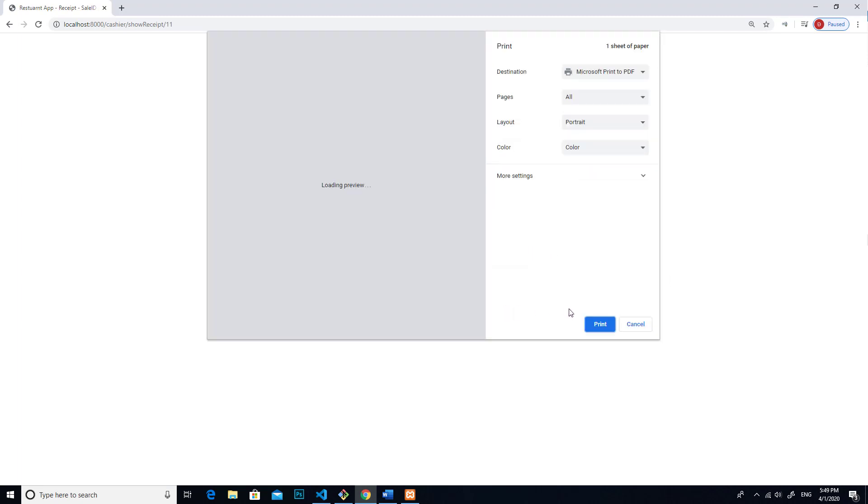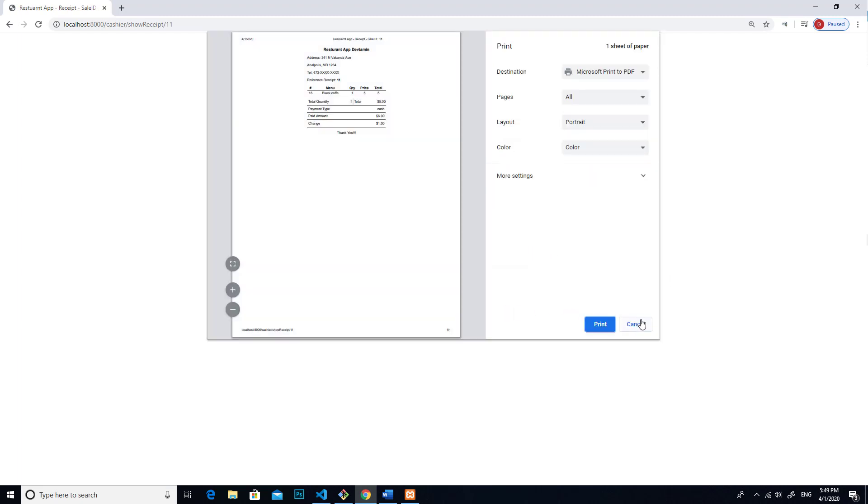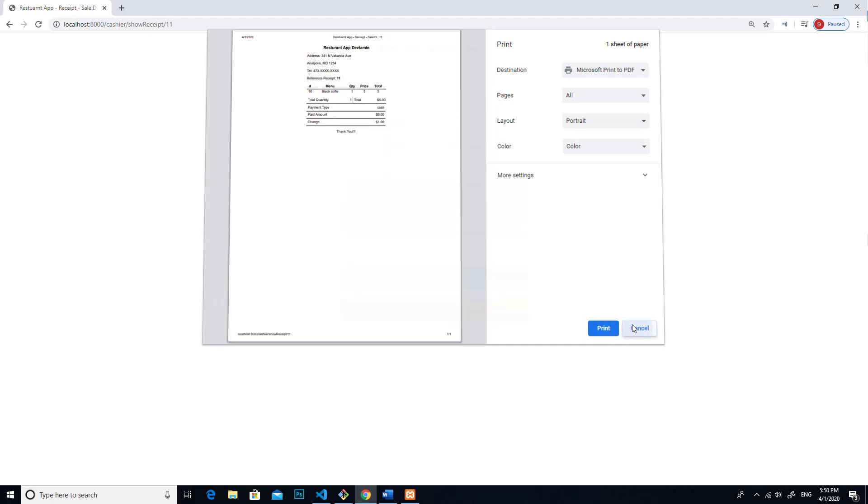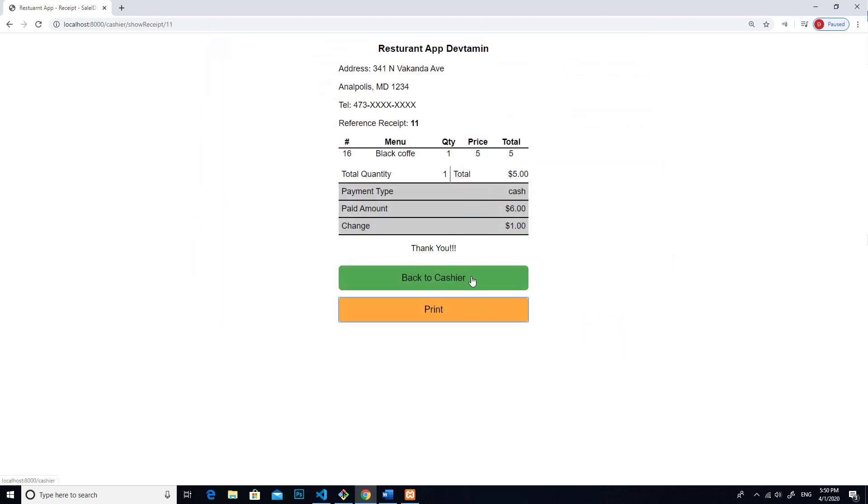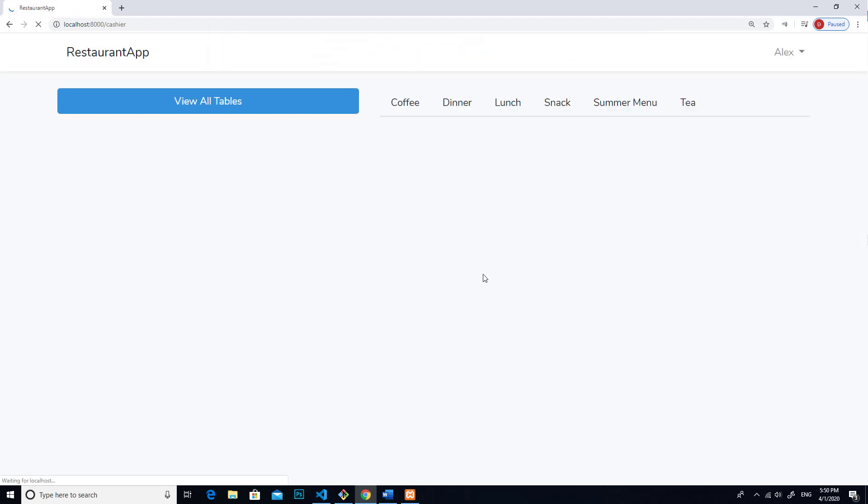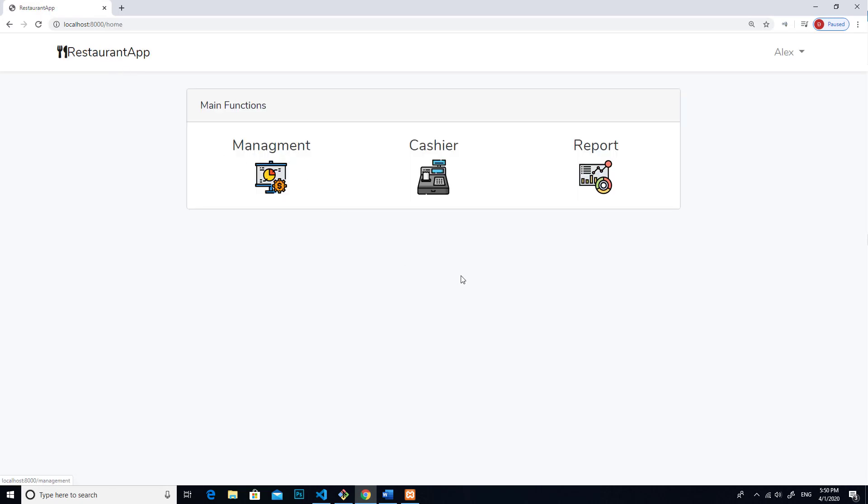After you print the receipt, you can go back to the main function. See, this is the picture of the receipt. You can click print over here or click on cancel. I will go back to cashier again, and then I will go back to main functions.